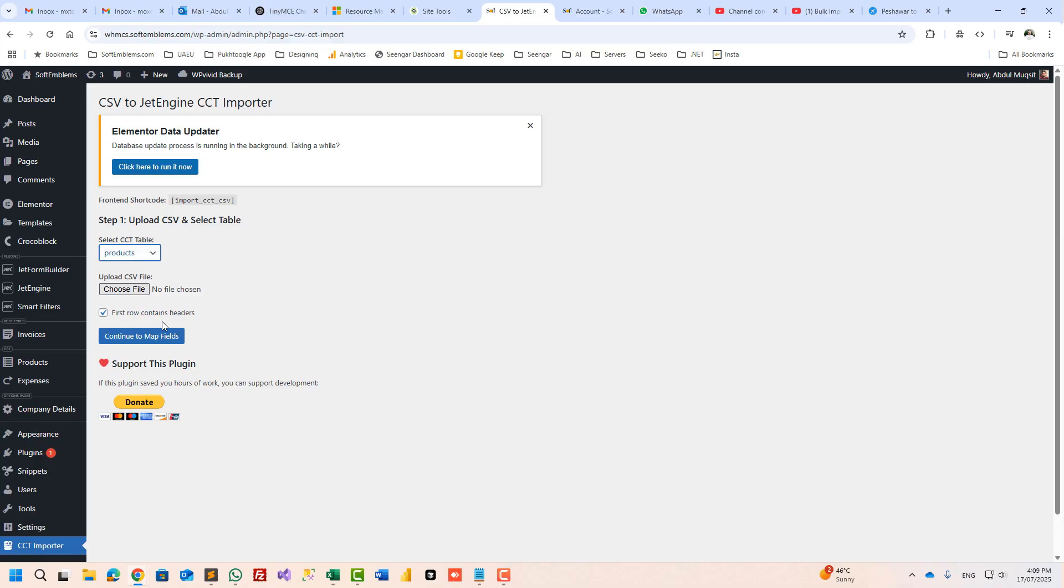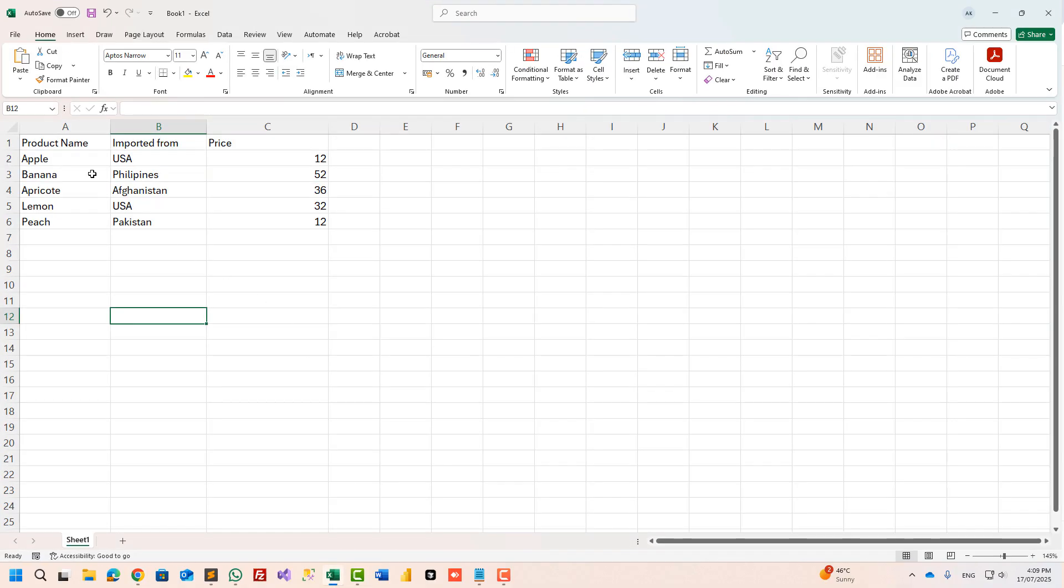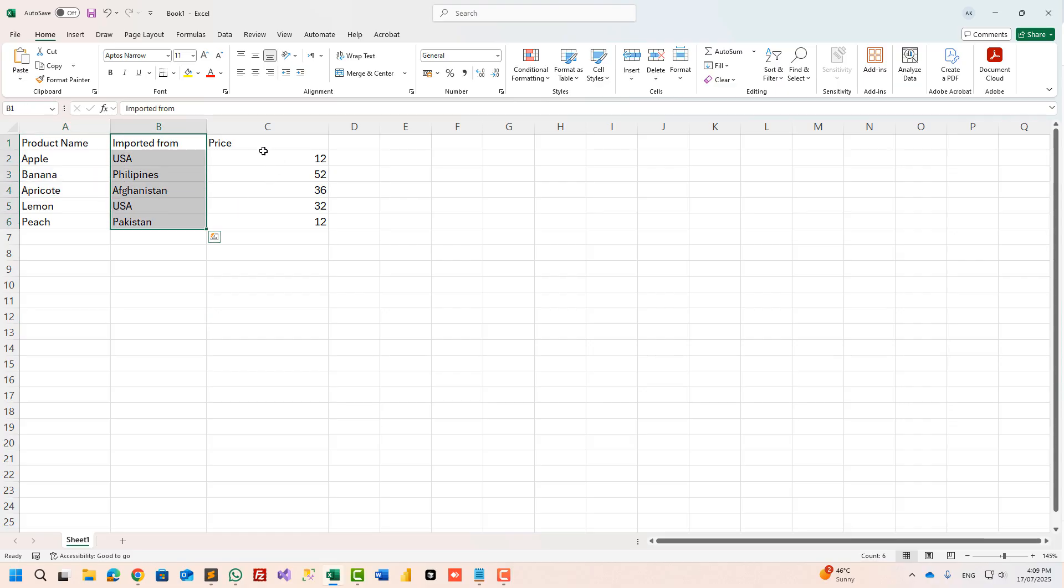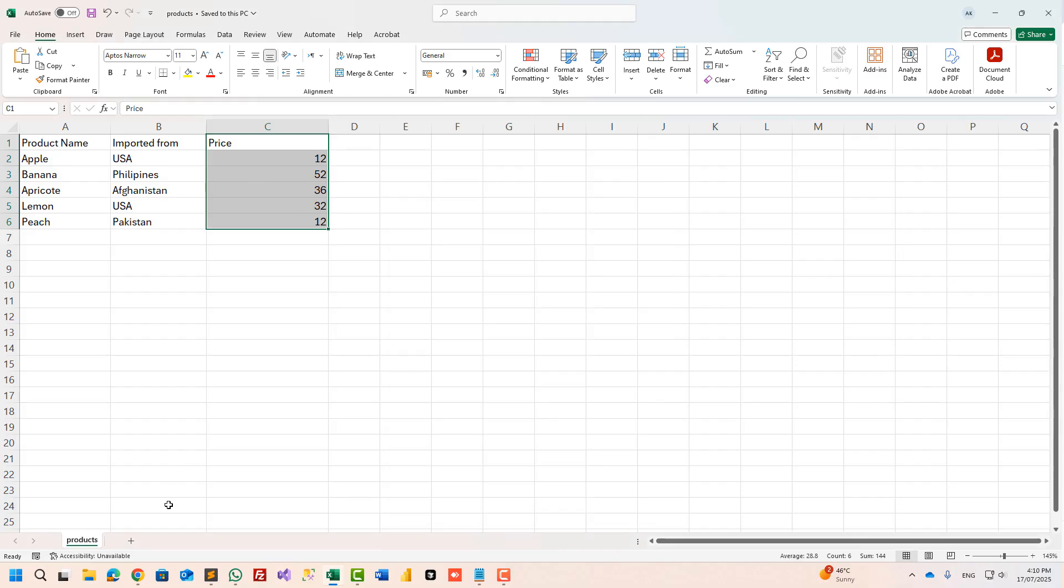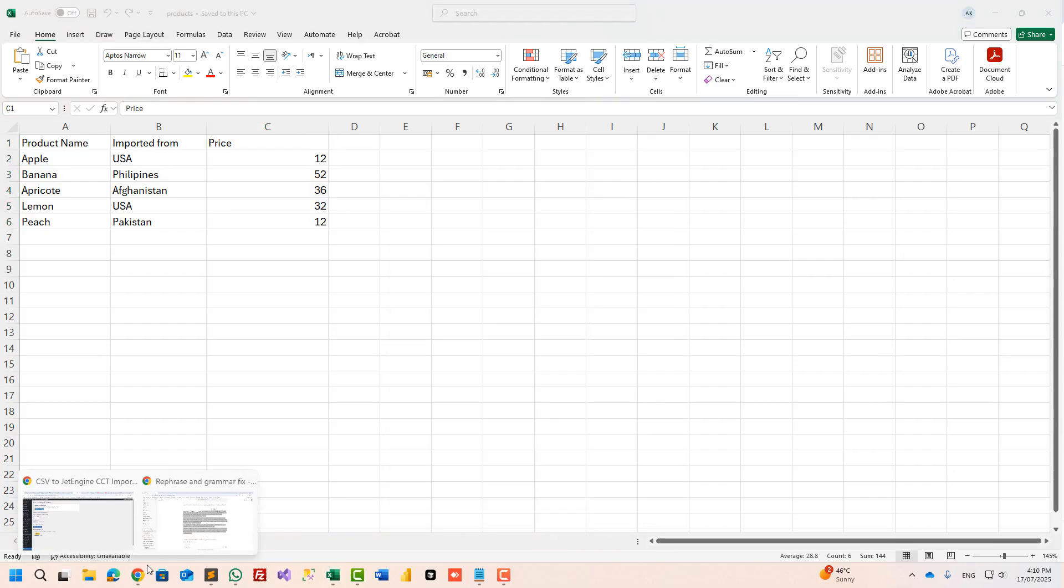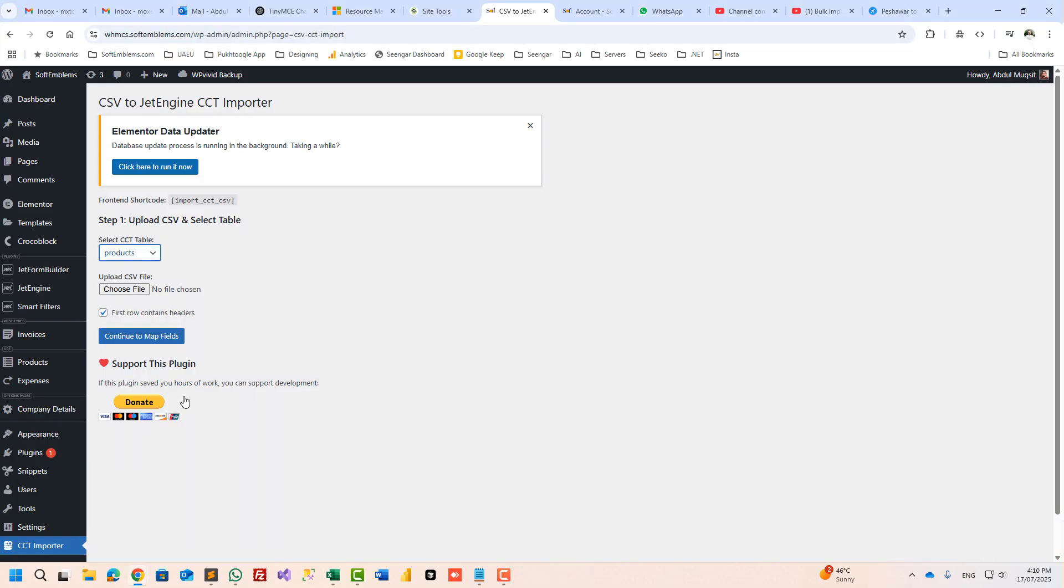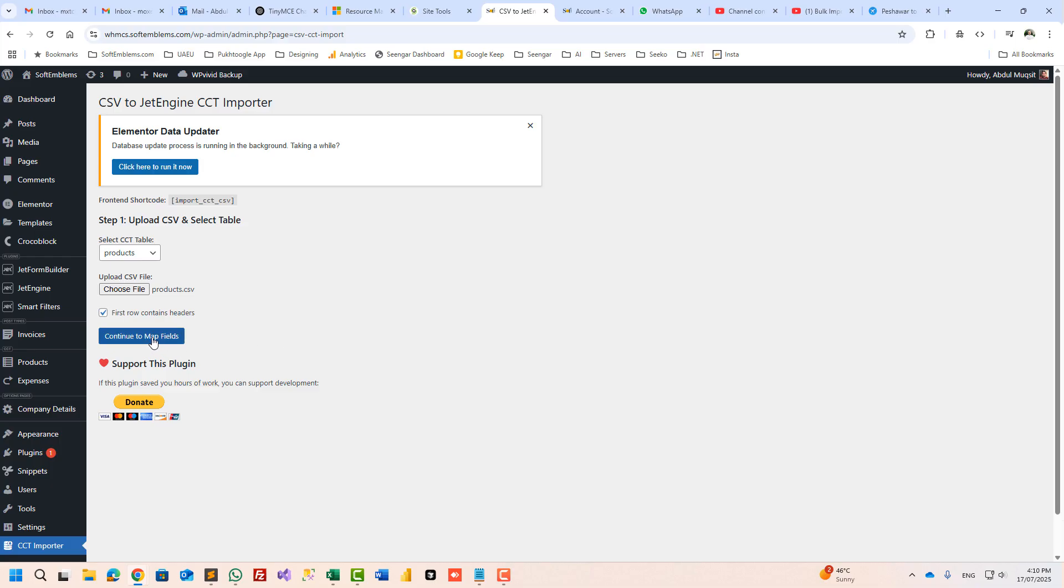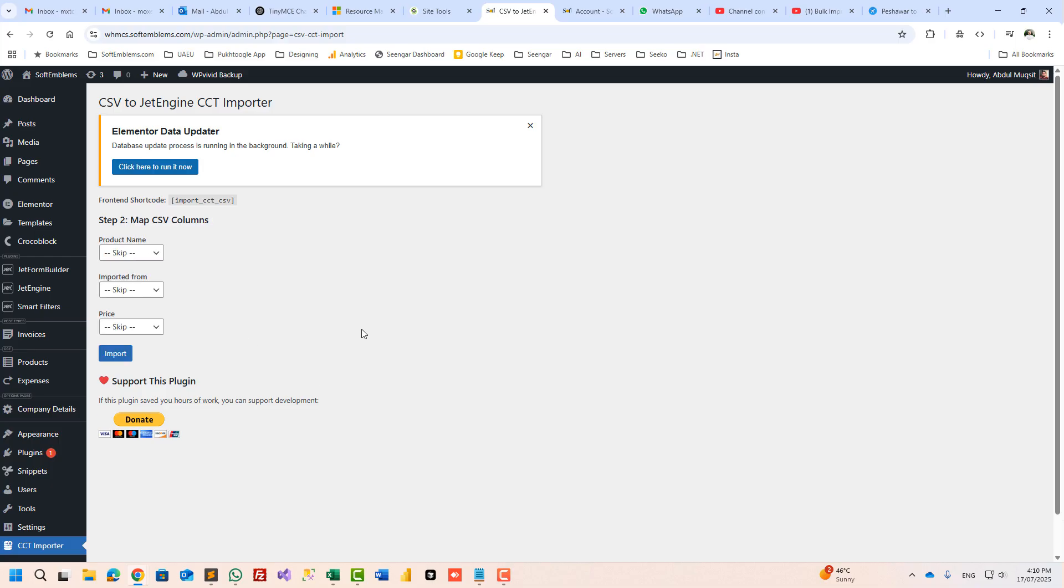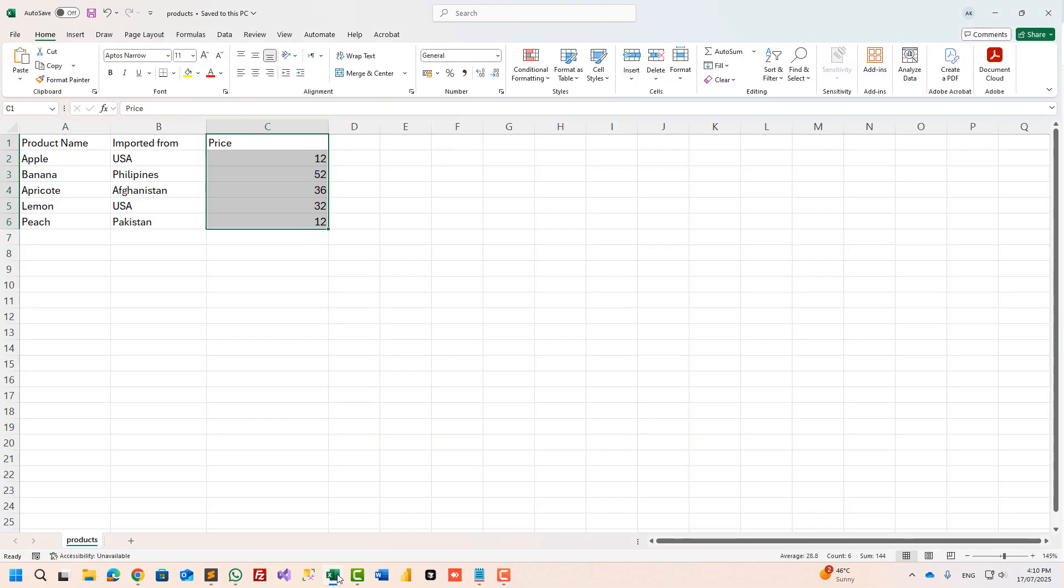You can have hundreds and thousands of columns and rows, it doesn't matter. I will save the file as CSV and now I will import it. Choose a file, I have product.csv file, open, continue to map fields. So right now it took three fields because we have three columns. If you have 10, it will show 10.